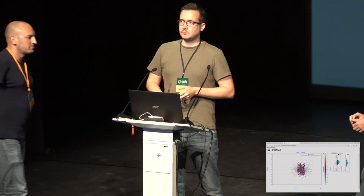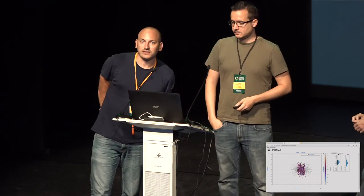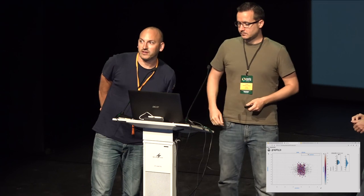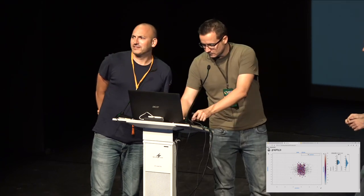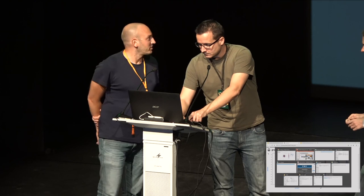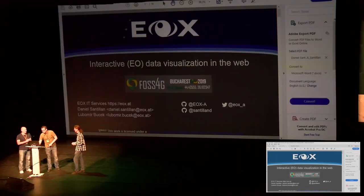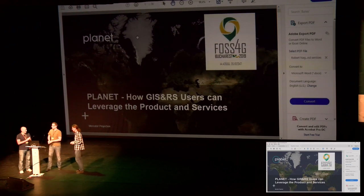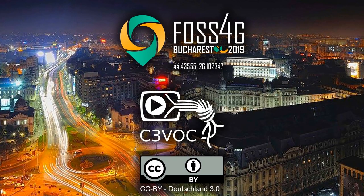Okay, is there no one else? Give applause to the presenters. Thank you.